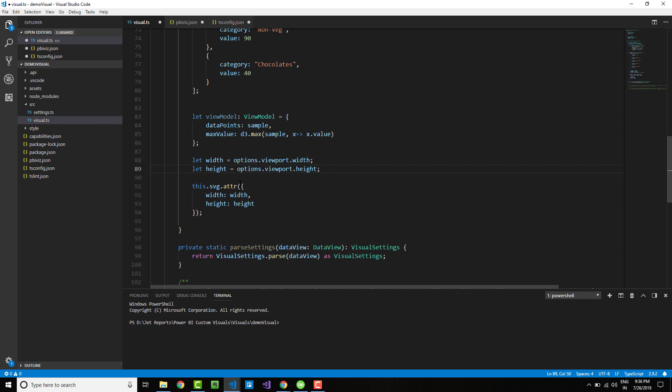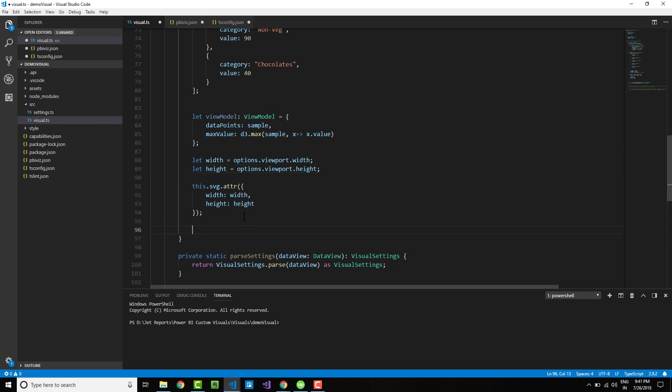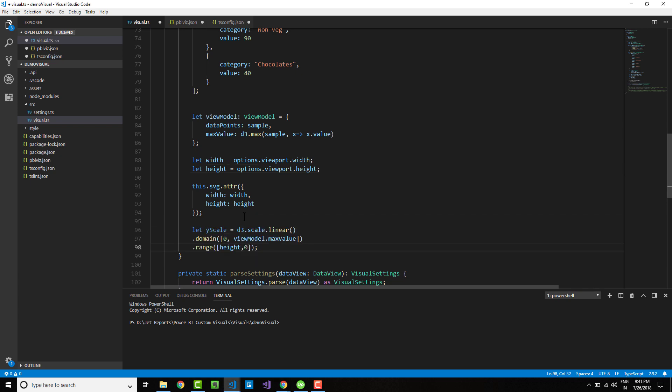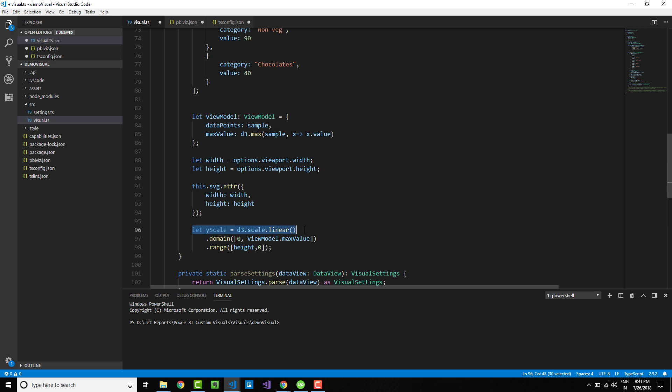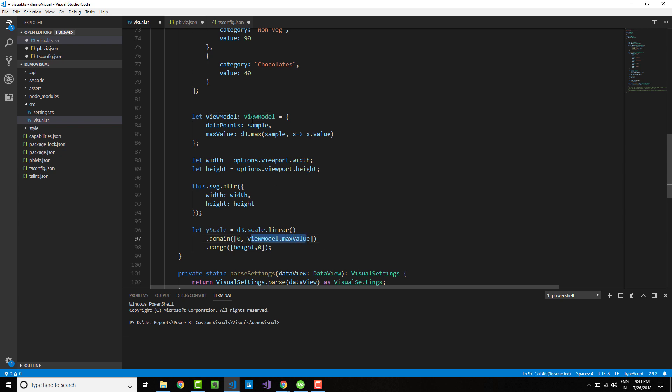Next, let's define the X axis and Y axis. Here I am defining the Y scale as a linear scale, and the domain of values that it can take runs from zero to the maximum value defined within this view model.